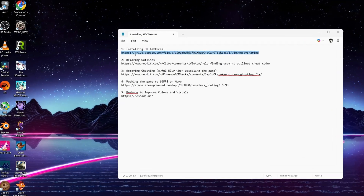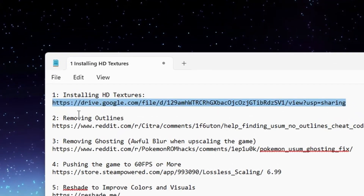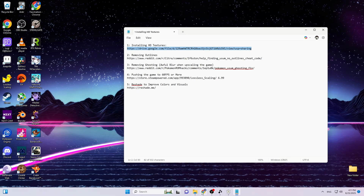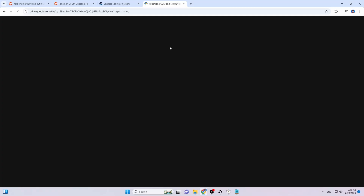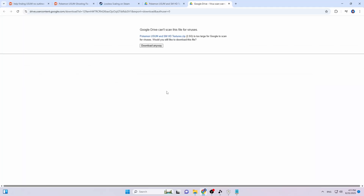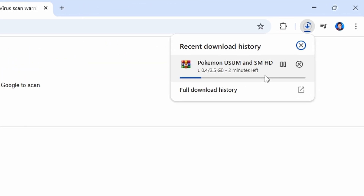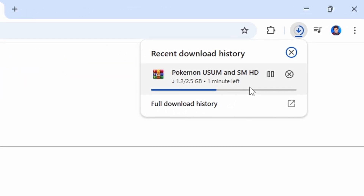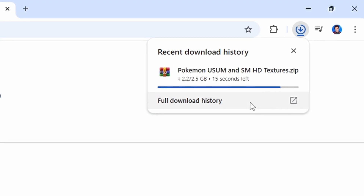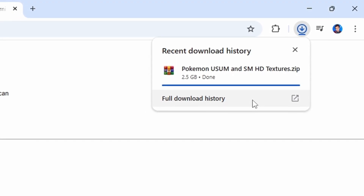The first thing you're going to need to do is click on the link below the video — that'll take you to a Google Drive. For my example, I'm going to copy and paste the link directly. This will take you to a tab previewing the file. Click on Download — it'll open up another window. Don't worry, just click Download anyway and it will start downloading the textures.